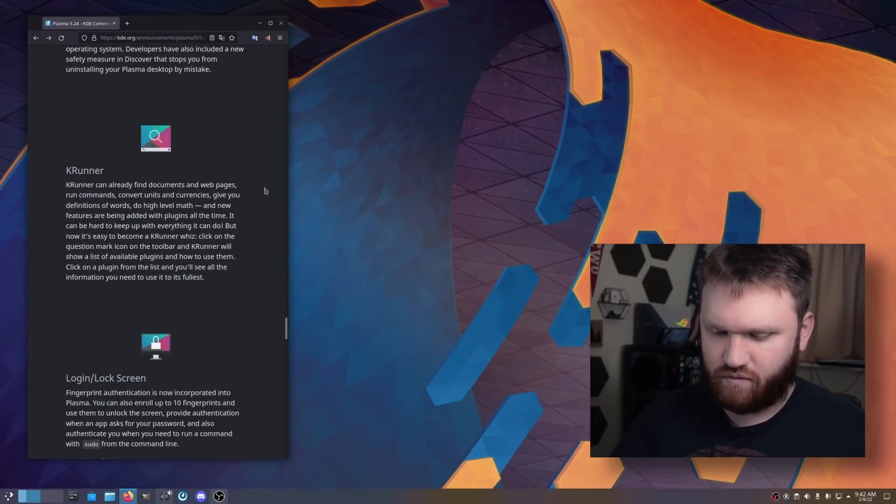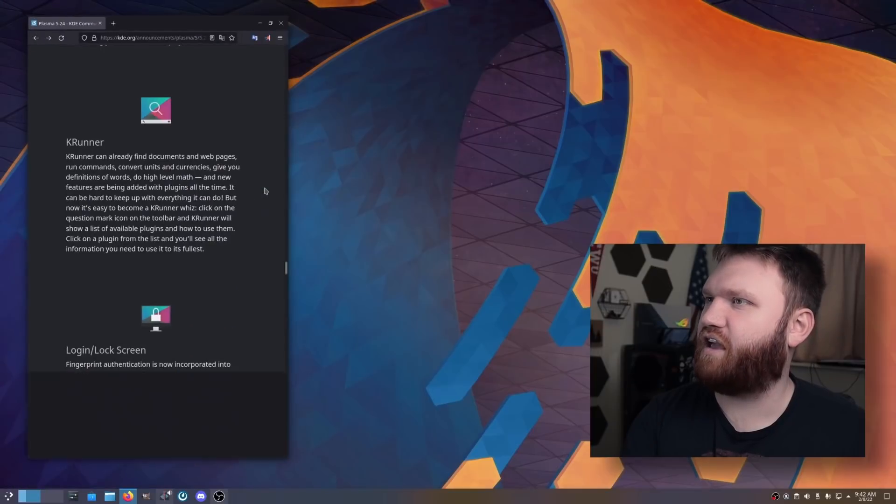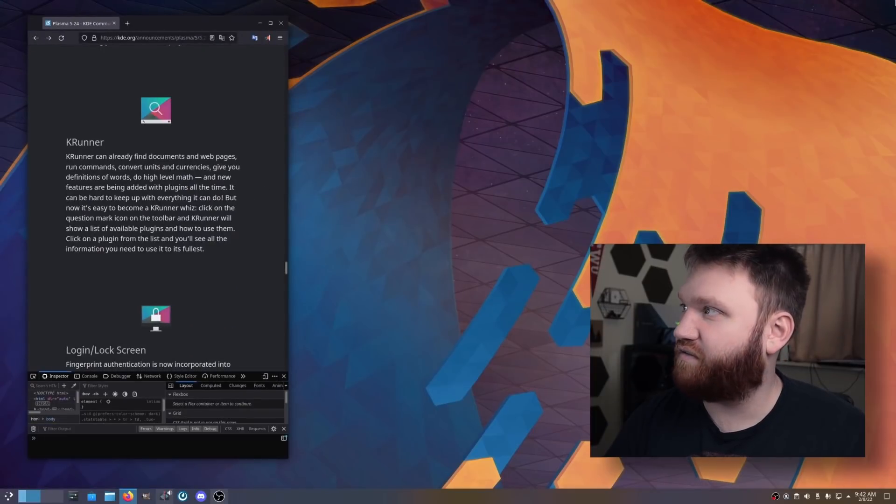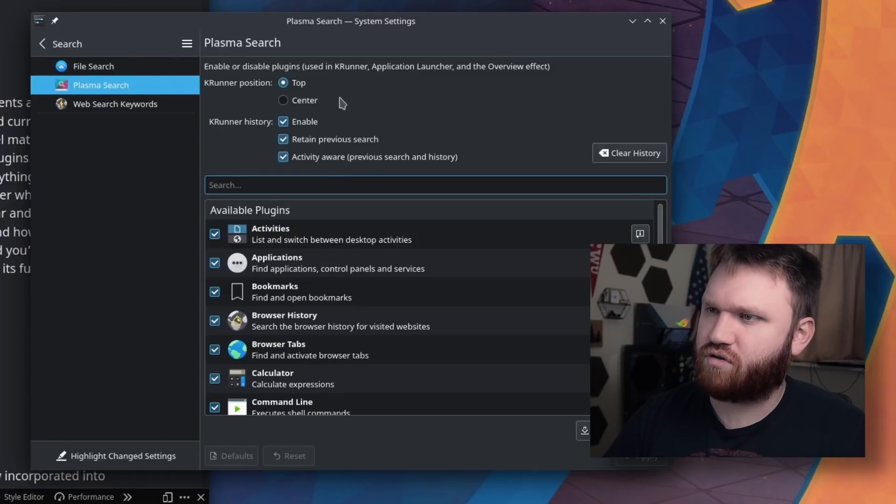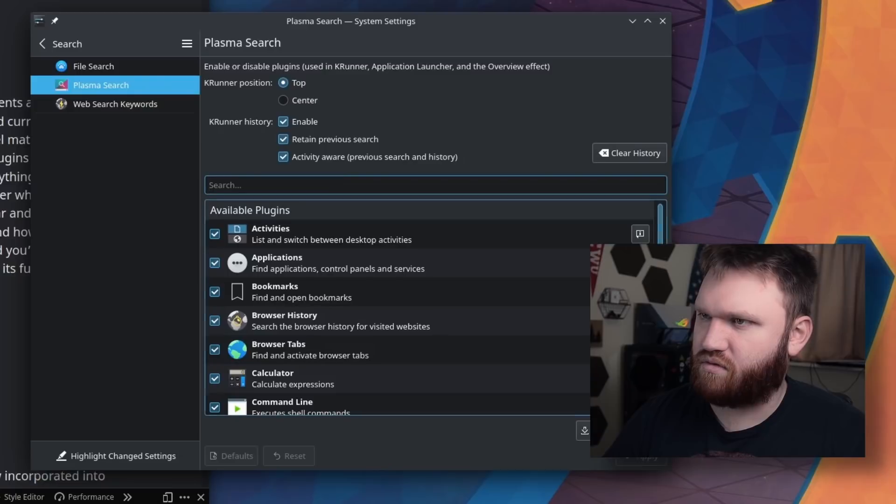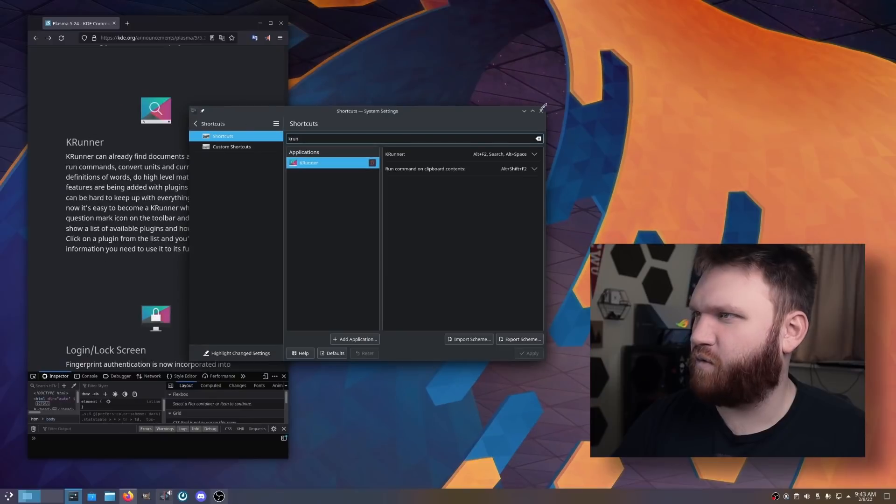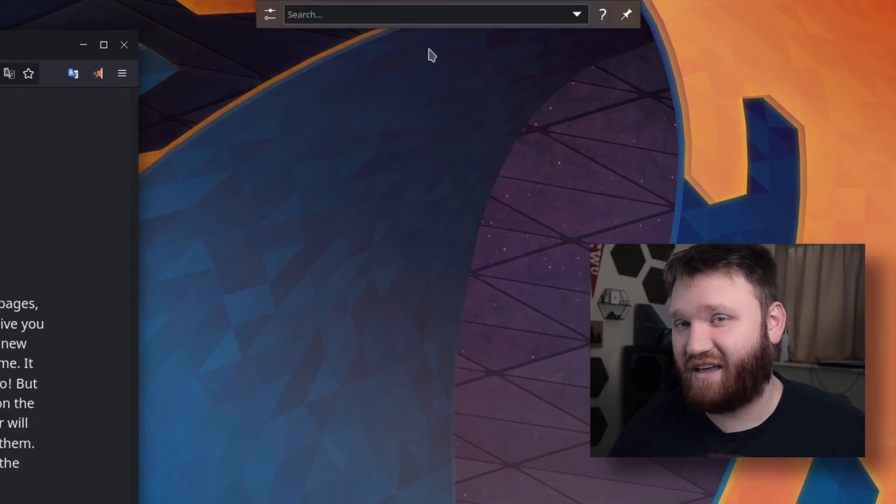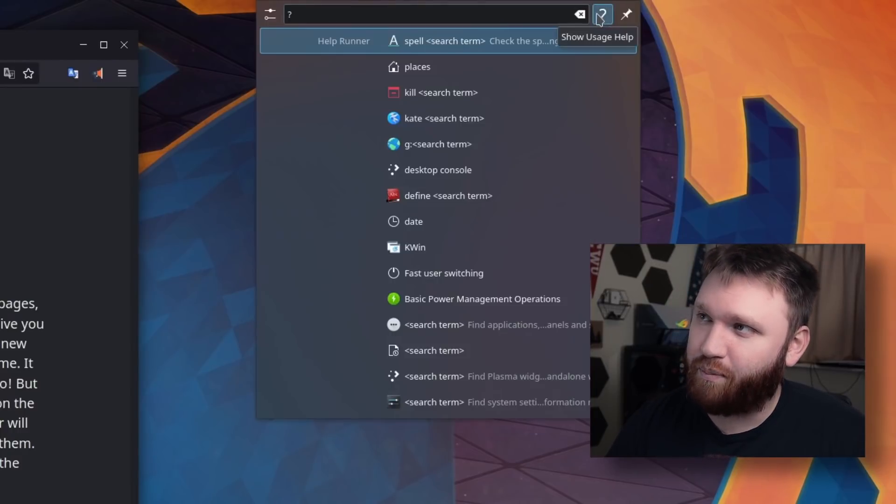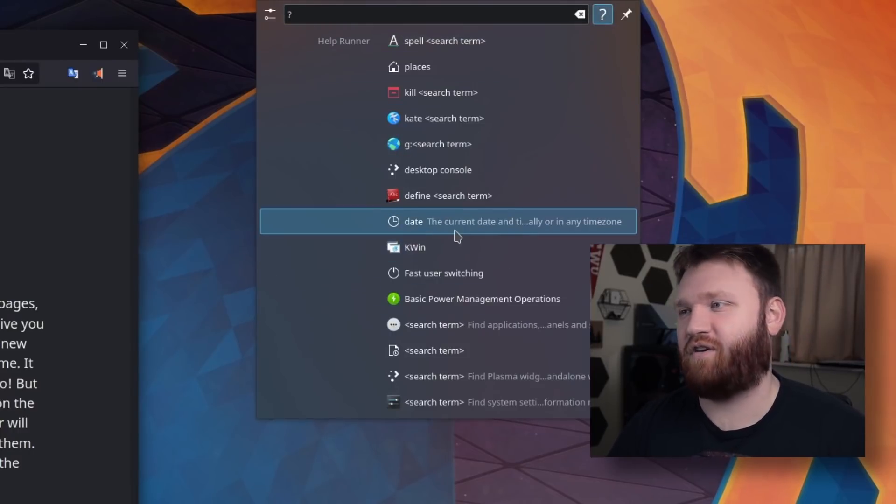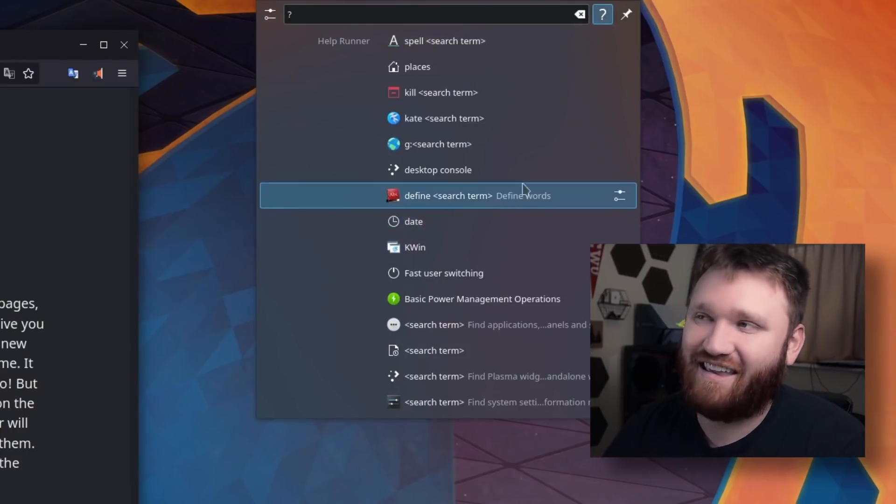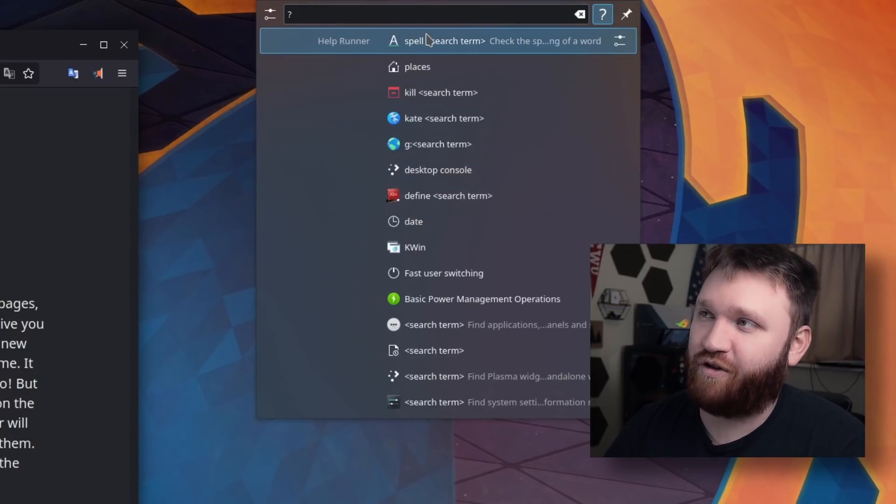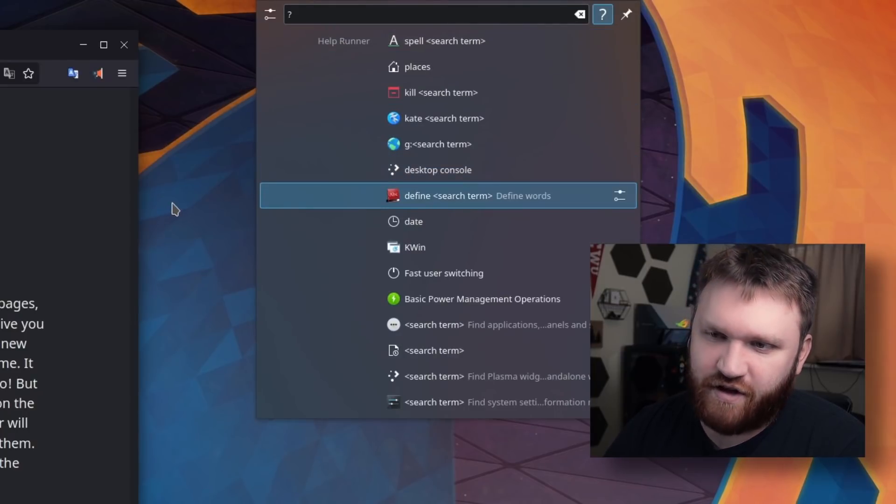KRunner. What's the thing for KRunner? I forgot. I don't really use KRunner that often. Plasma search. Here's all the plugins. Alt-F2 or Alt-space. There we go. Basically what they added here is this little question mark. Click on that, and then we can see all the different options and plugins and integrations that we have with the KRunner help screen. So that's always fun.